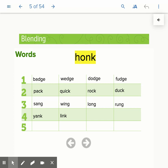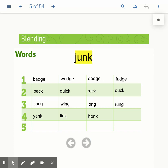H, A, HA, NK, HONK. J, A, J, NK, JUNK. JUNK.